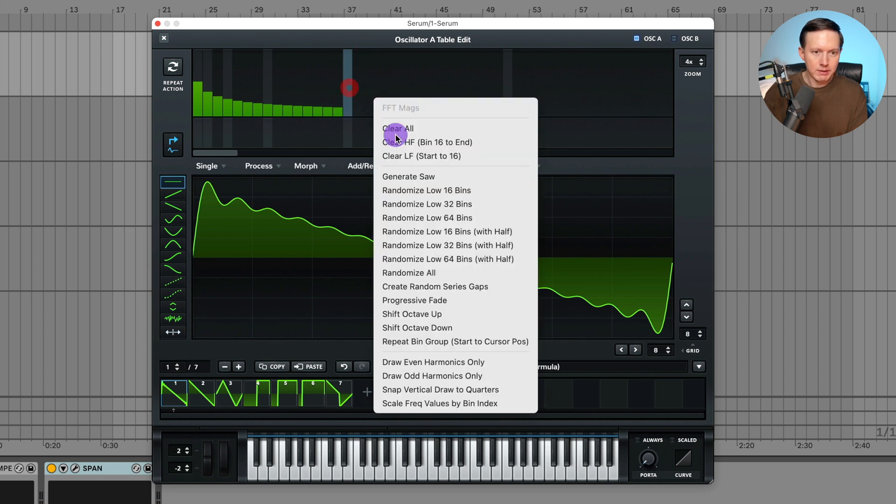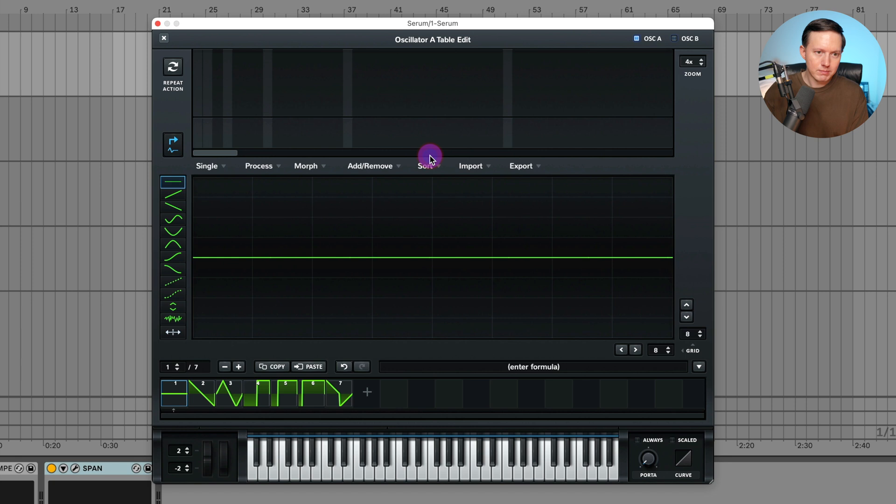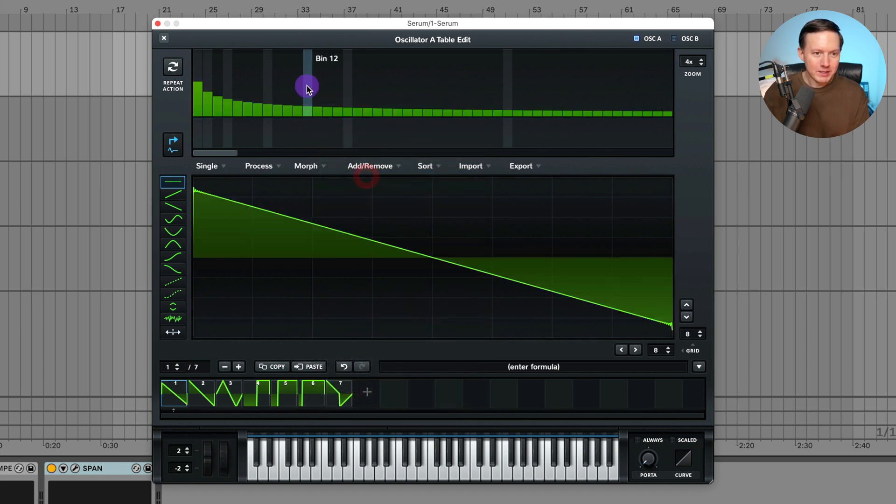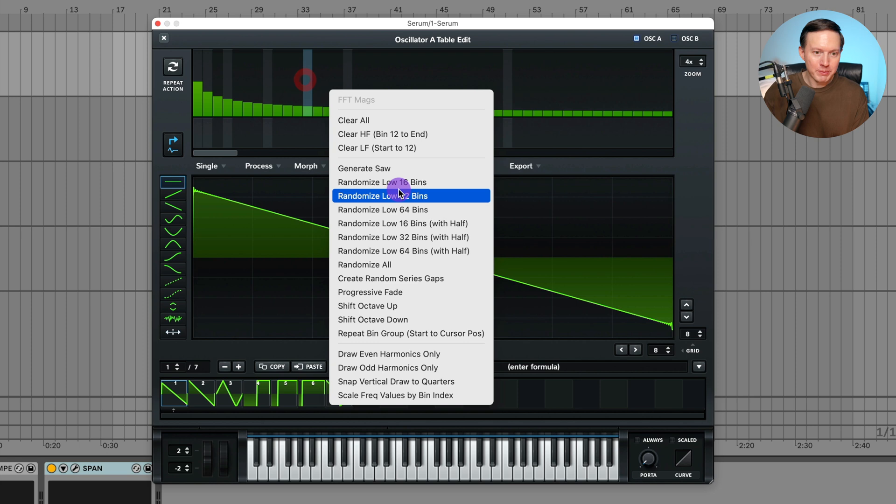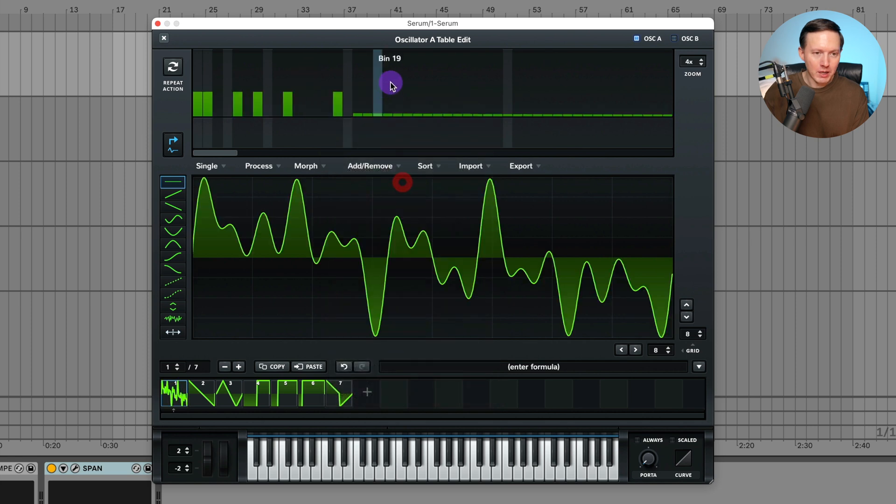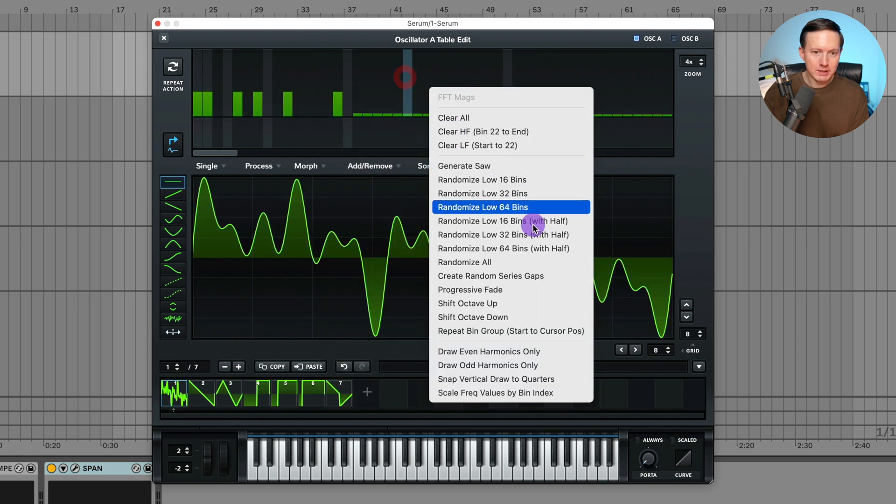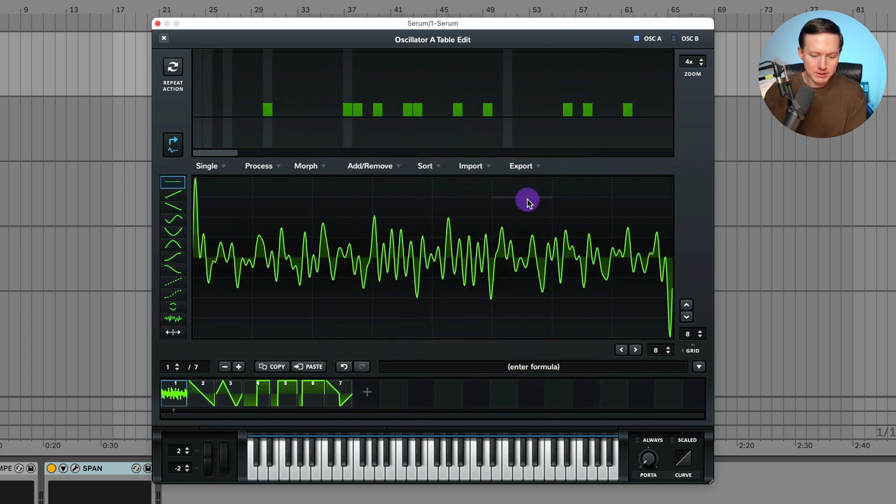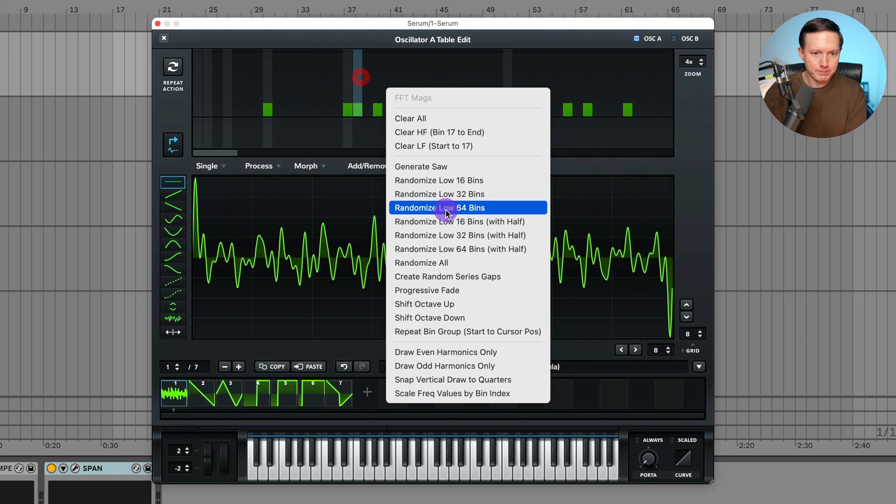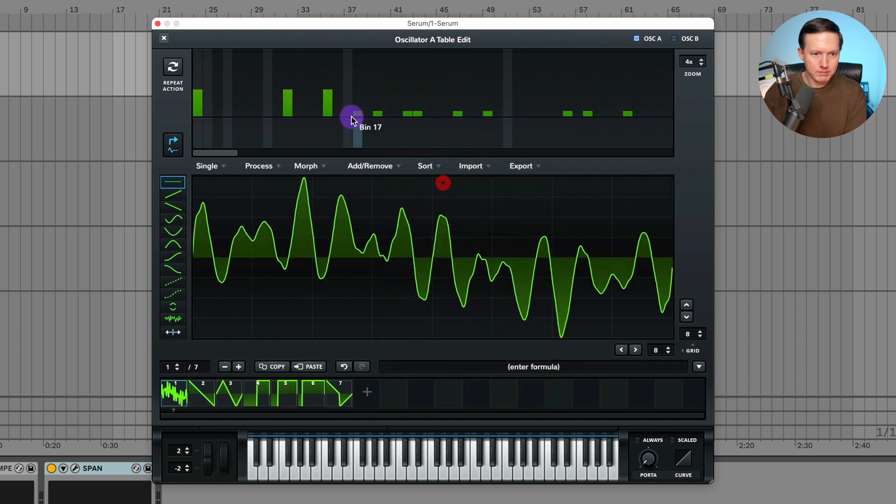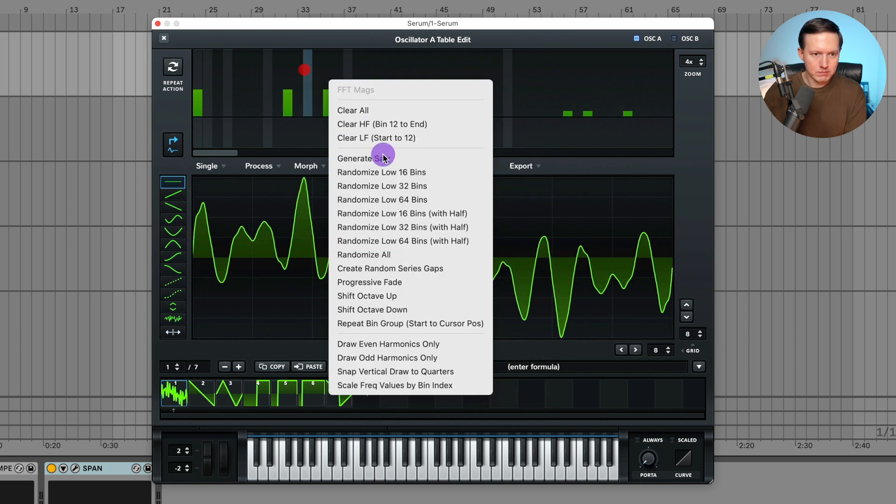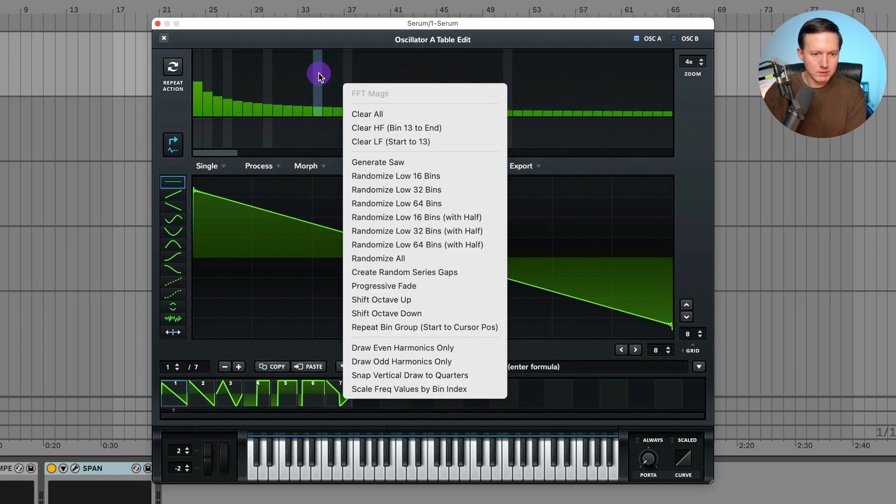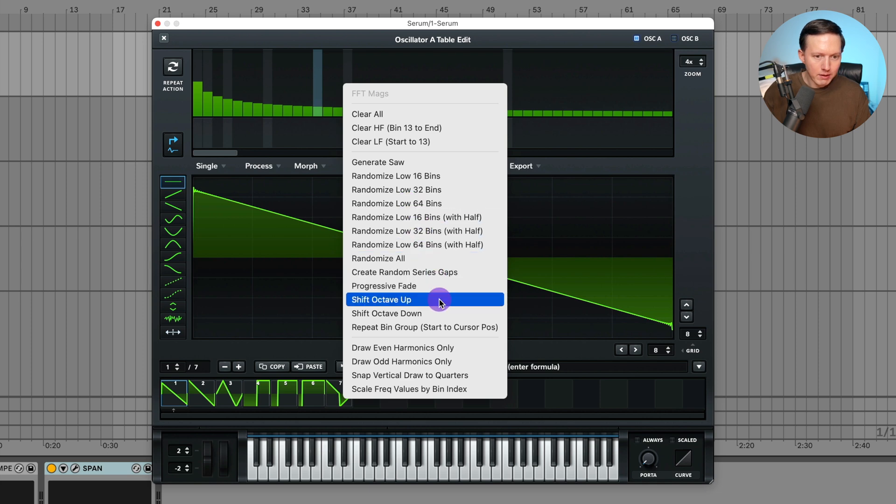I can also clear everything on the low end. And of course because I cleared the top end it cleared out the whole thing. Let's generate a saw. Then you have some randomization options. This allows you just to randomize, come up with different sounds. And there's shift up to octave up.